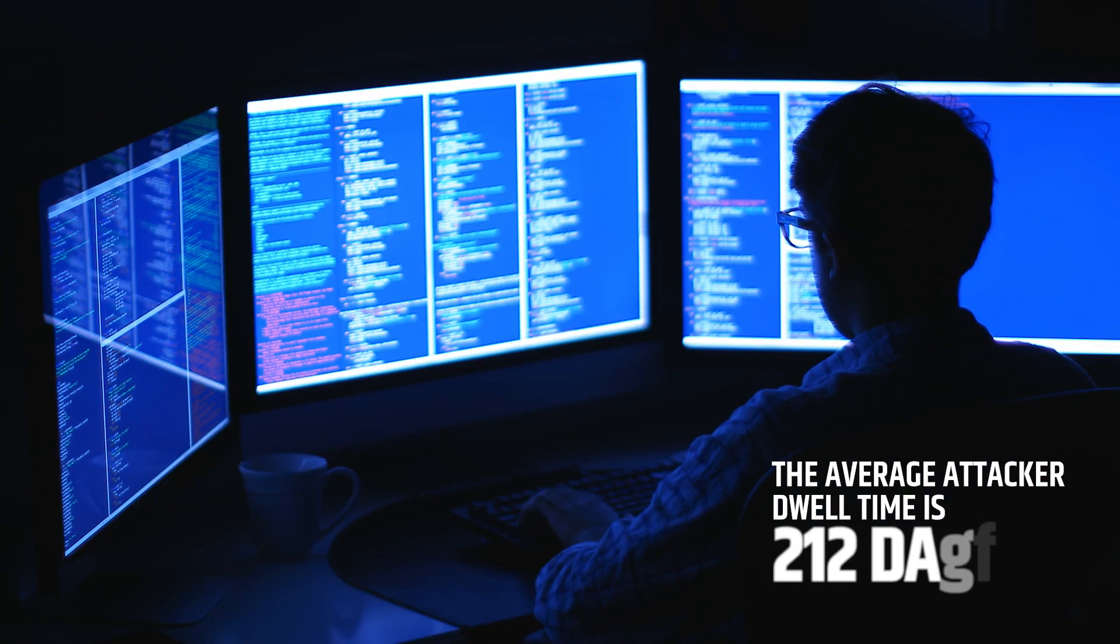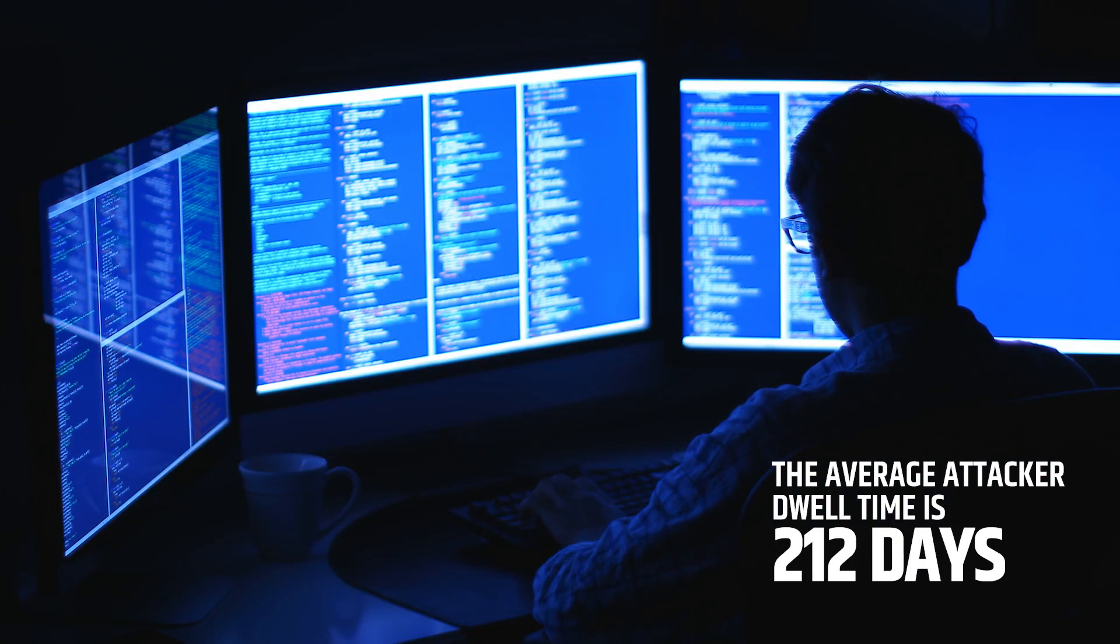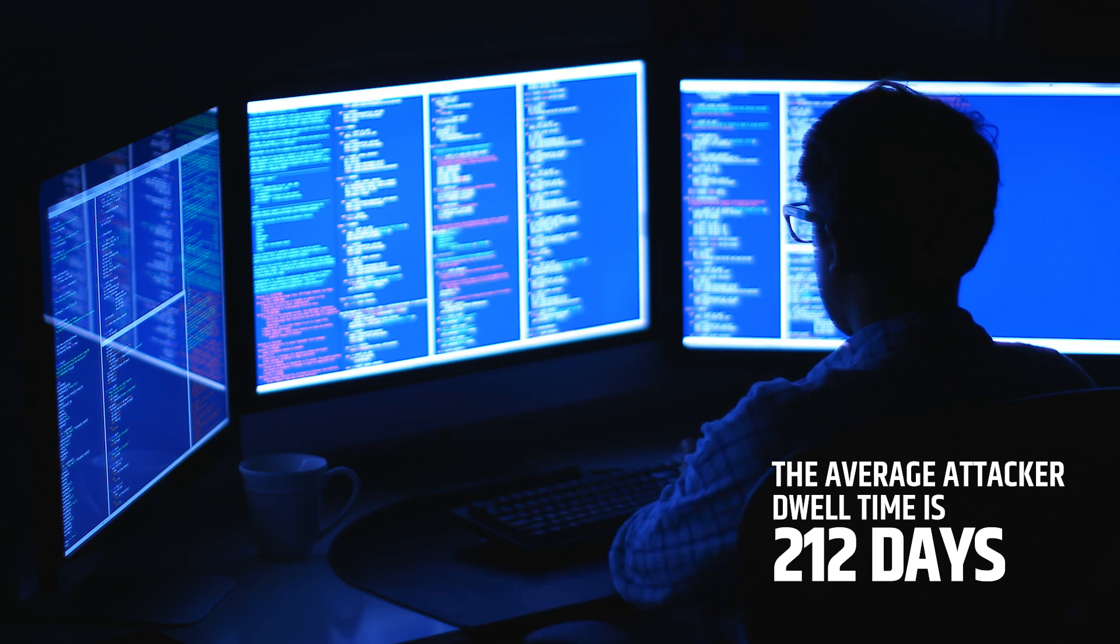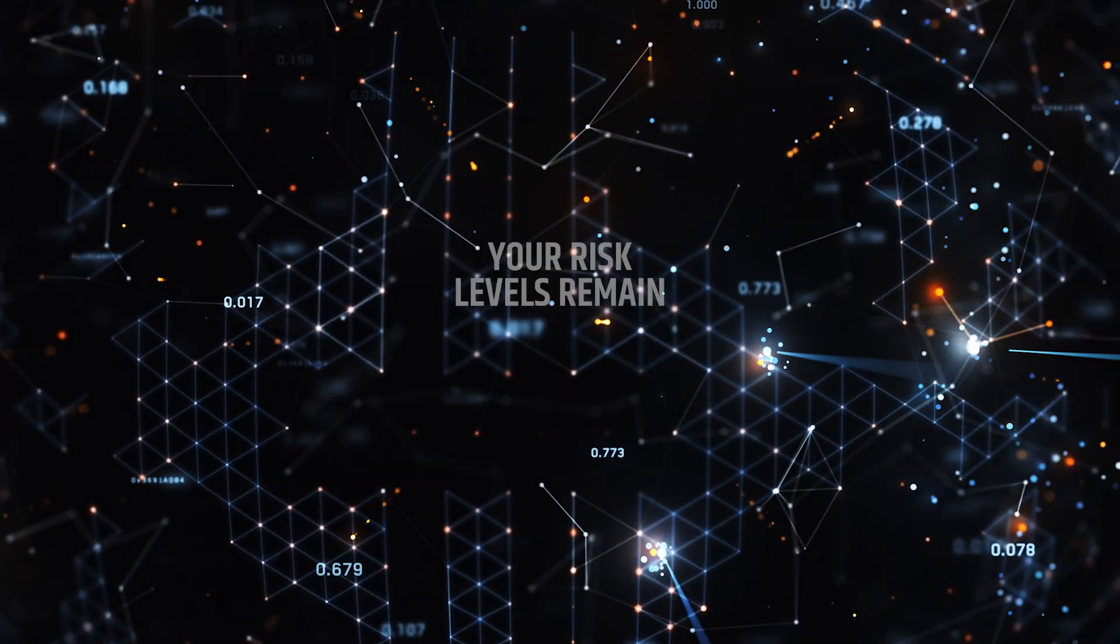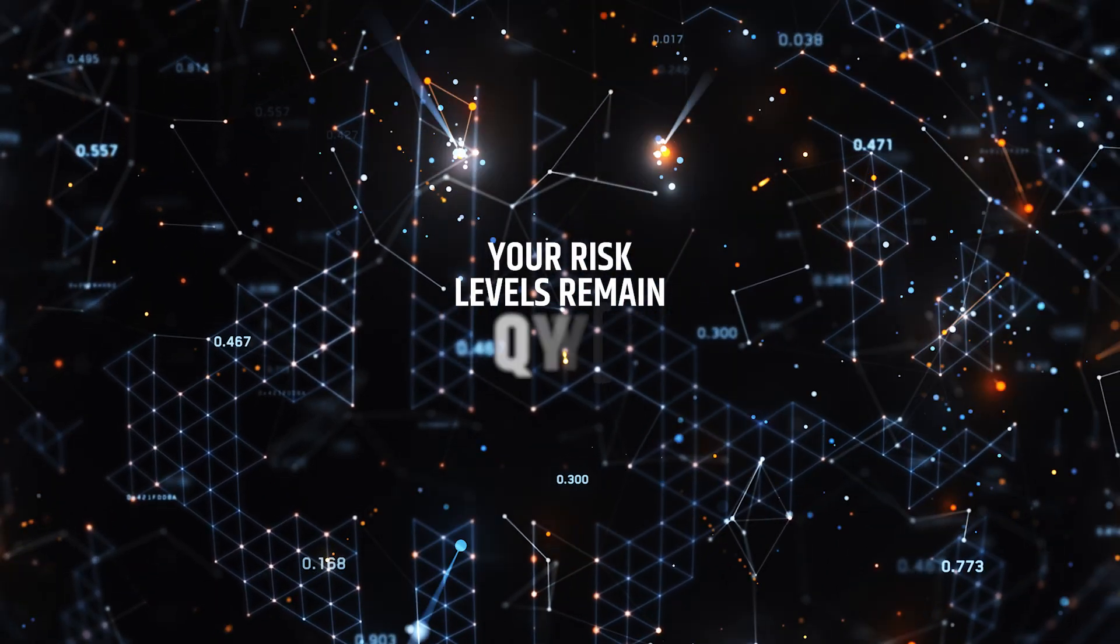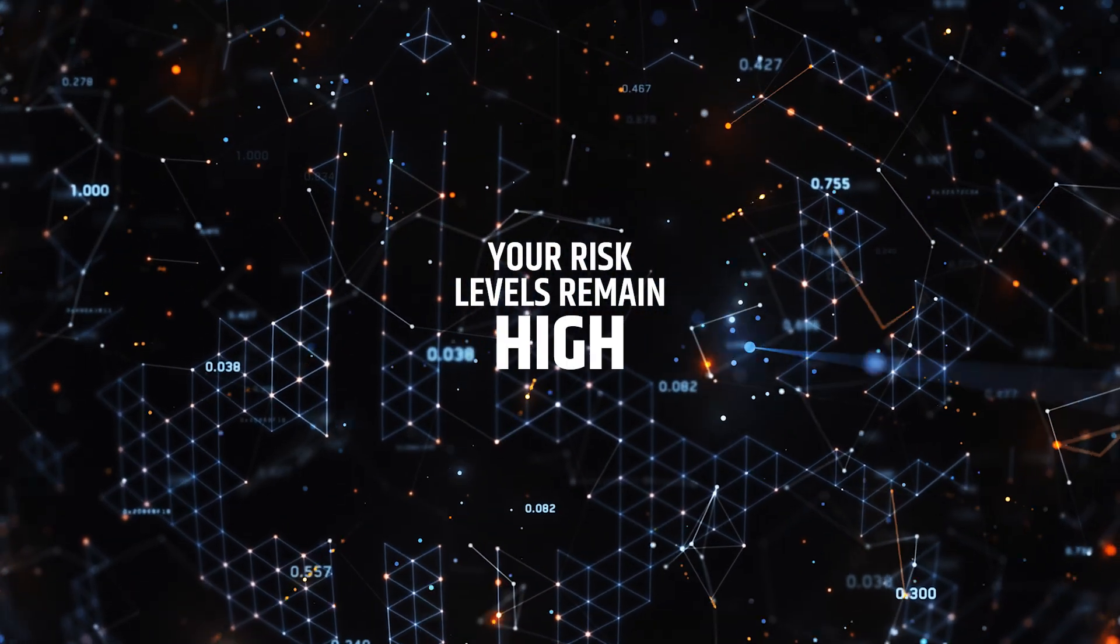Threat actors know this and use it to their advantage, hiding in the noise. So despite your investments and efforts, your risk levels remain high.